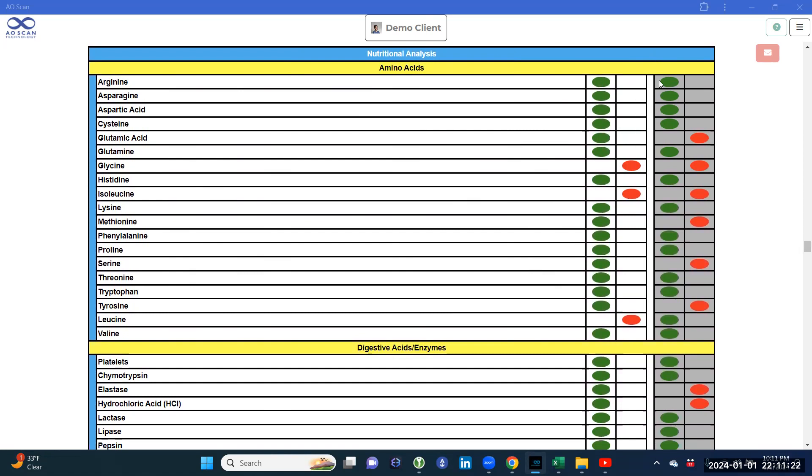Greens mean that the biomarker is optimized and in balance. Green and red is an indication that on the cellular level, those frequencies are fluctuating frequently and that's being recorded. Double red, if you see a double red on several reports, this is an indication that you may need to take heed as to that corresponding body biomarker.